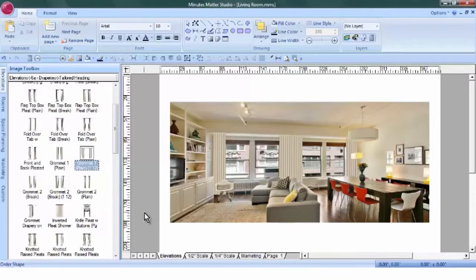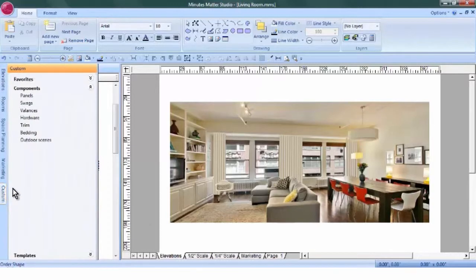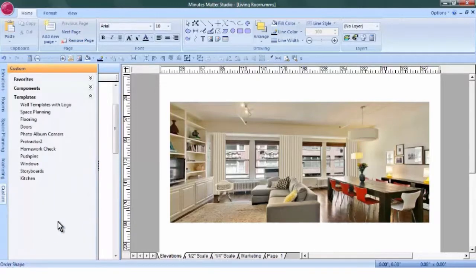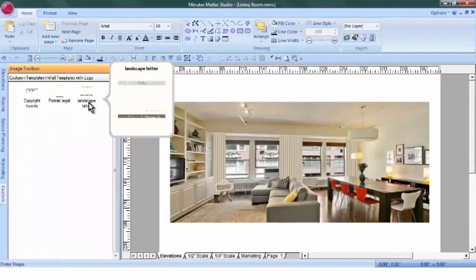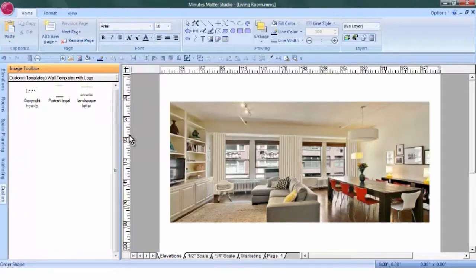If you'd like to professionalize this a little bit more, you can use your custom tab, go to your templates, and create a legal size template from your landscape letter template.